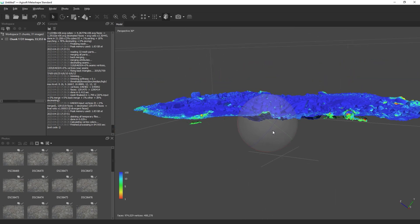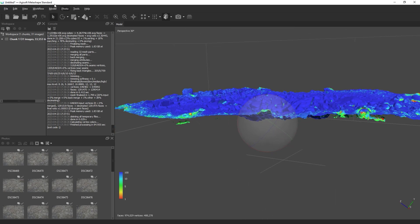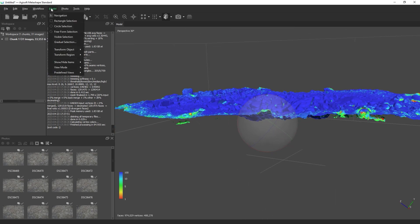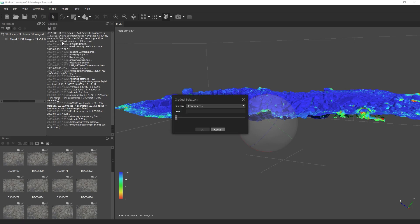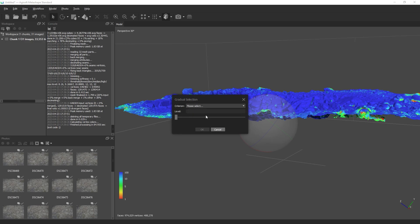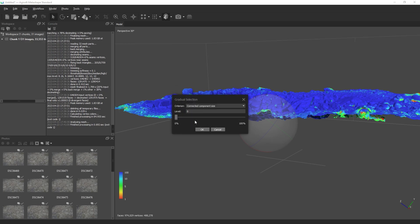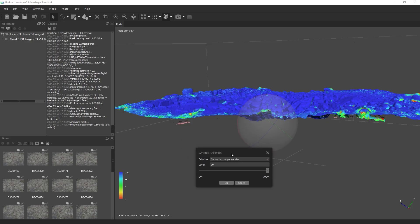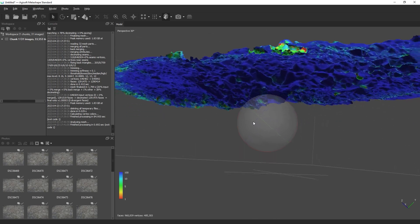Navigate to the model menu and choose gradual selection. Then select connected component size and set the level to 99. This will highlight those objects in red and then you can easily delete them.